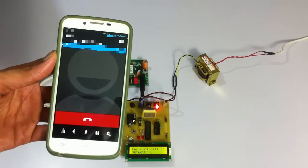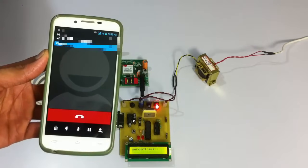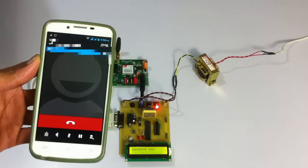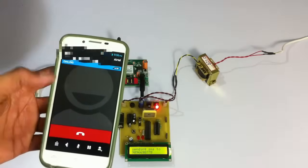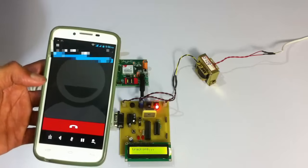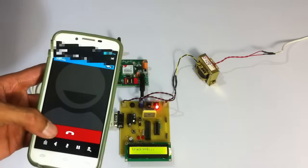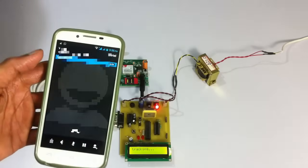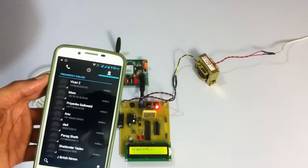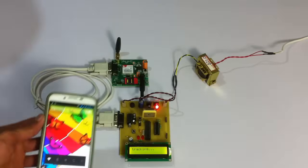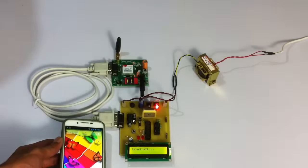Now as you can see it has received the call and it will also be sending a confirmation SMS to this particular number that this number has been registered in the system.